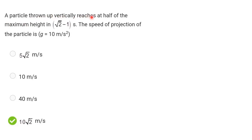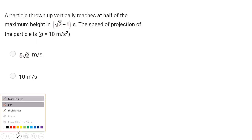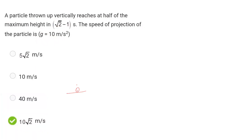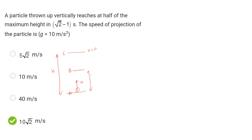The speed of projection of the particle reaches its maximum height in root 2 minus 1 seconds. We are doing a particle upward projection problem. The speed of projection of the particle is given. We define point A at the ground, point B as the launch point, and point C as the maximum height.